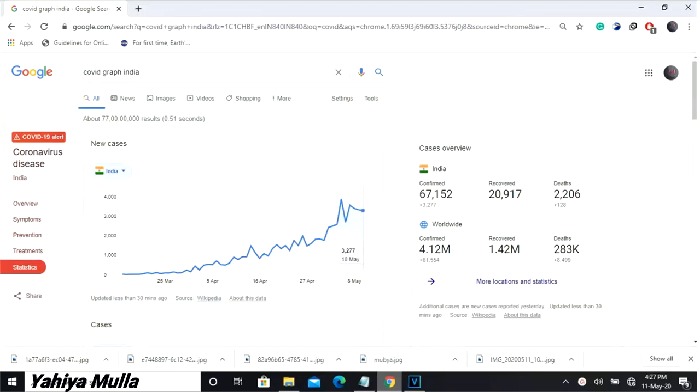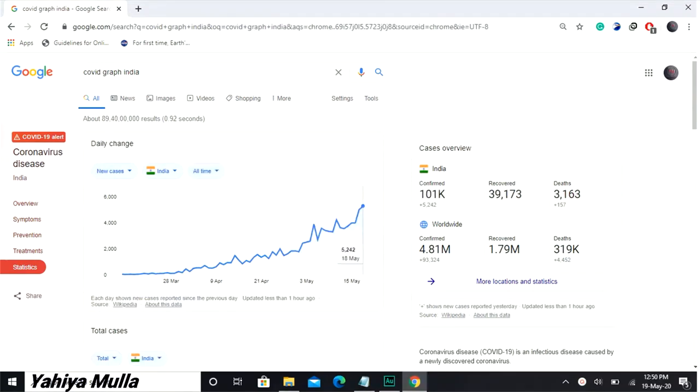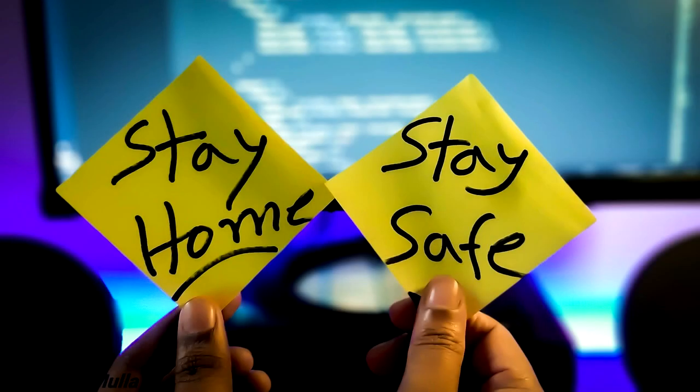I had recorded my previous video on 11th of May. COVID confirmed cases on that day were nearly 67k, but according to Google, the confirmed cases are 101k on 19th of May, that is today. That is a rapid growth which is not good, so stay home, stay safe.